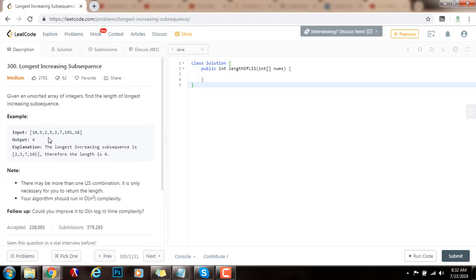With dynamic programming, we reuse previous computations to calculate the final result and avoid wasting time recalculating. The main idea is: for any position, you check all values before it and look at the longest increasing subsequence up to each of those values. For example, the longest increasing subsequence up to 7 has length 3 — that's 2, 3, 7. So when I get to 18, because 18 is bigger than 7, I know the longest increasing subsequence up to 18 is the length at the position of 7 plus one more number. That's the main idea.